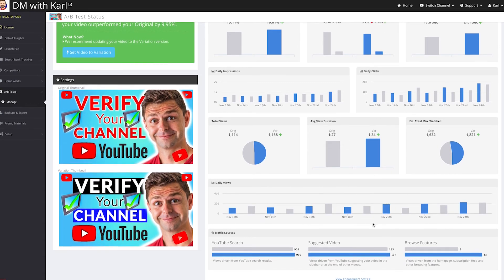And then it also shows you where your traffic sources come from. Now there's so much more to share with you about TubeBuddy, but we can't share it in this video. So if you want to learn anything more about TubeBuddy, let me know in the comment section down below, and I'll create a video specifically on that feature.